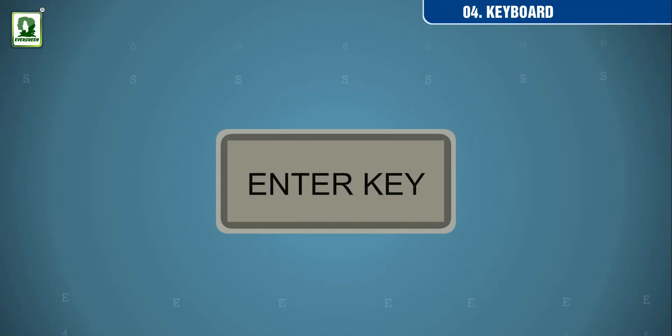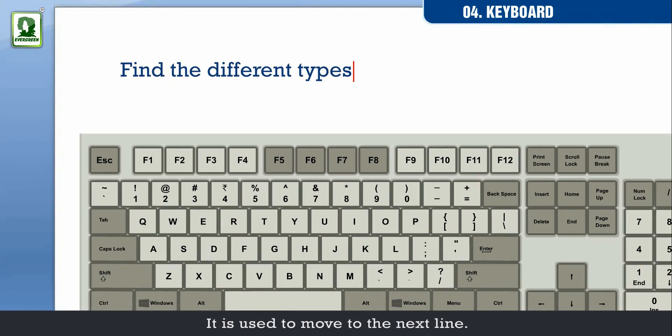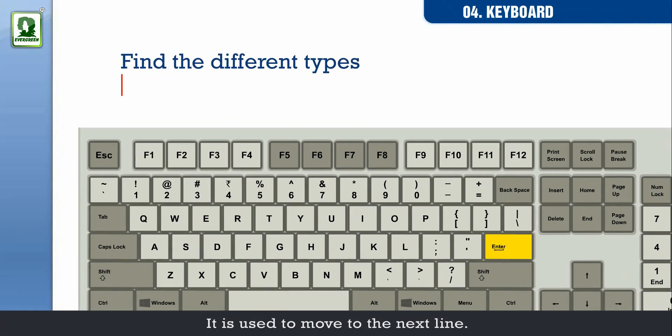Enter key. It is used to move to the next line.